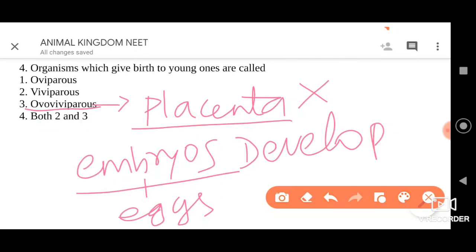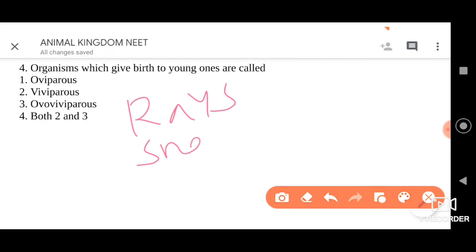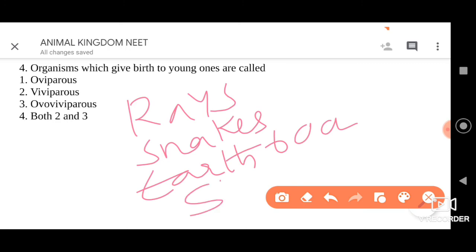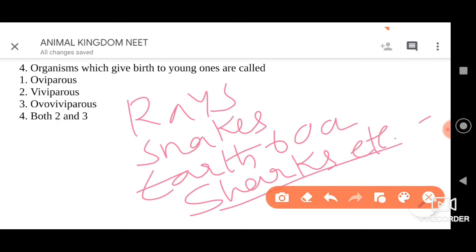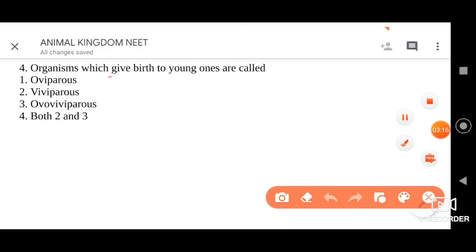So these are the other options explained. But the answer for the given question is: the animals which give birth to young ones are viviparous animals. Go for option two.